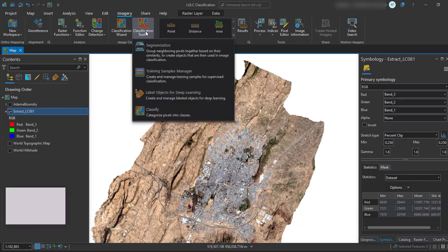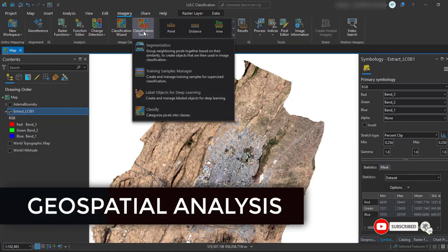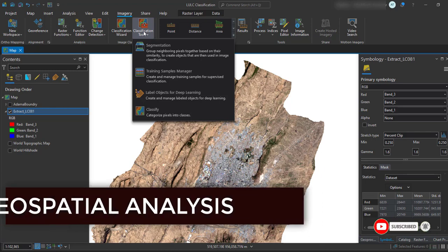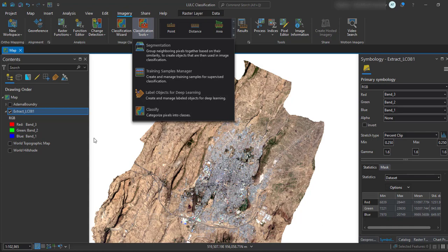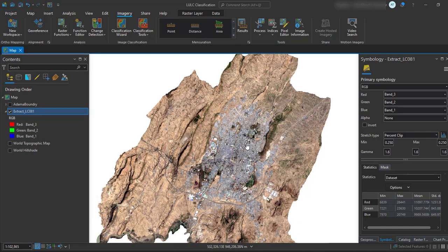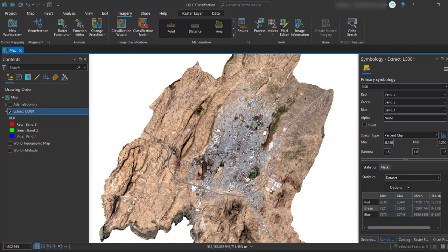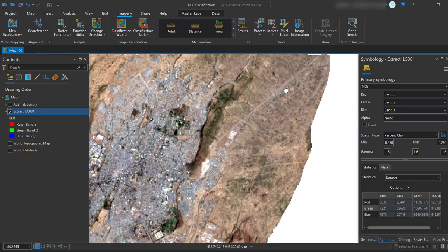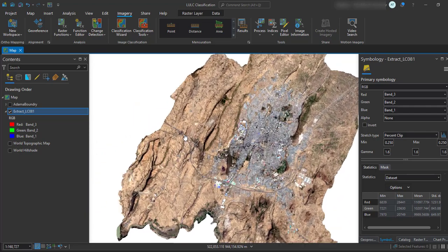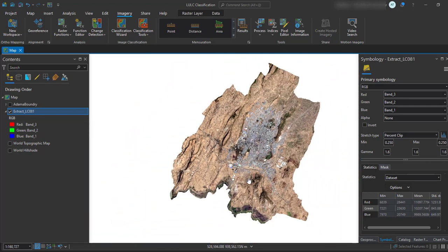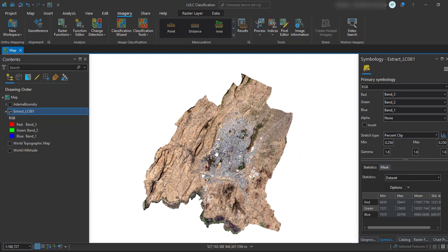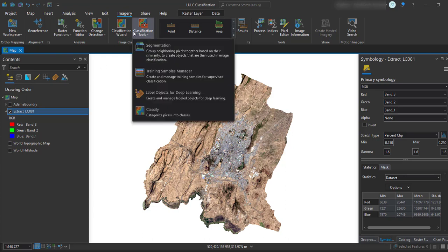Under the classification tool, we first need to collect training samples — representative pixels for each class. From this image, I am going to classify into five broad classes: built-up areas, forests or tree parts, farmland, and bare land. So I'm going to classify this image into four or five classes. To collect training samples, go to the Classification tool and select Training Sample Manager.